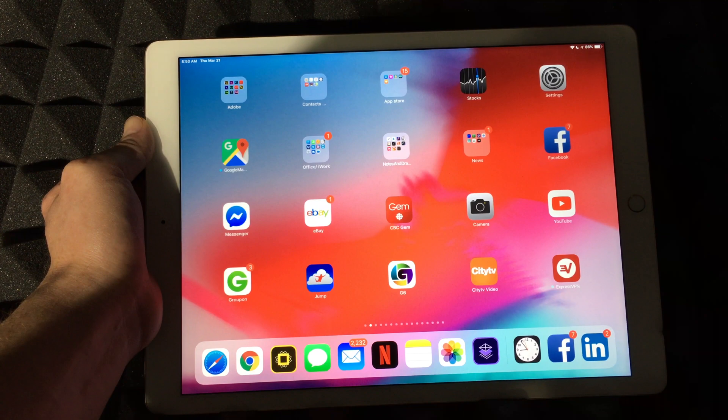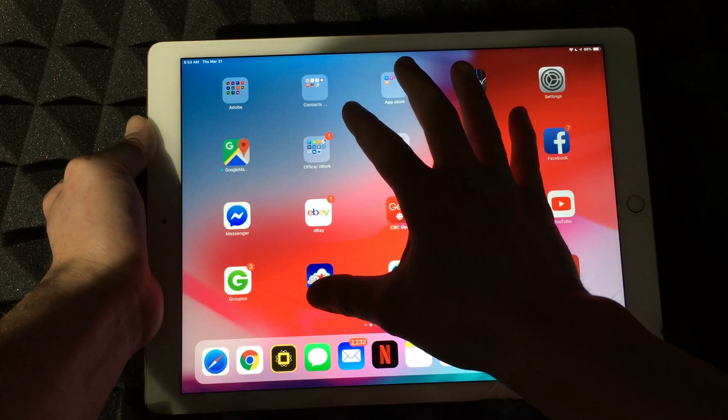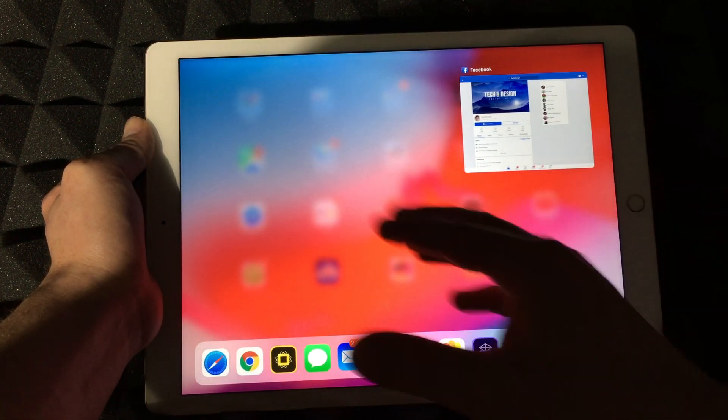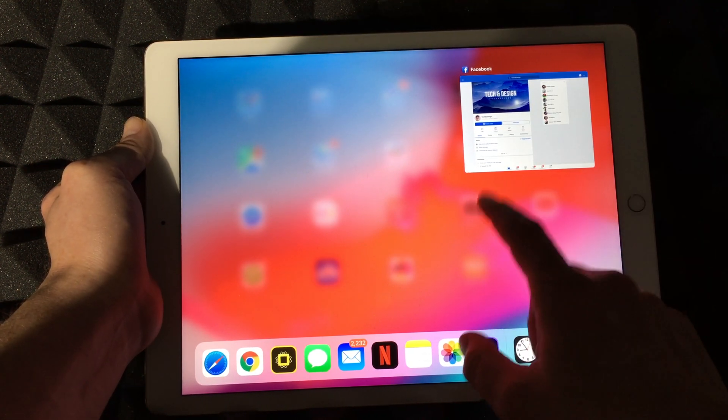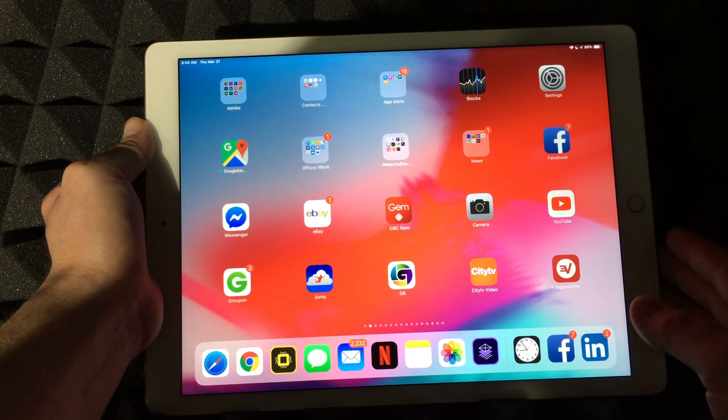I can touch anywhere just to go back, and again I can go there just by doing this, and I can see all the apps that I have open, which is just Facebook for now. I can tap away just to close that up.